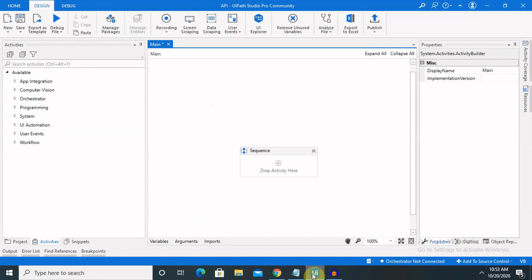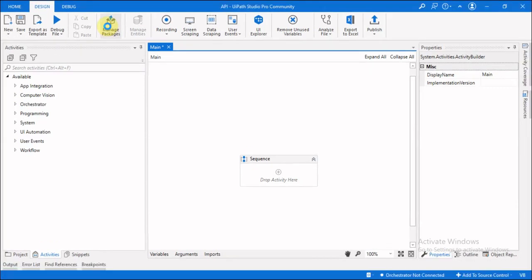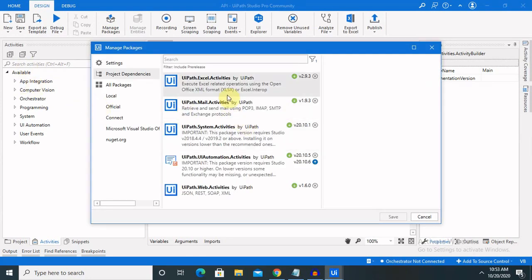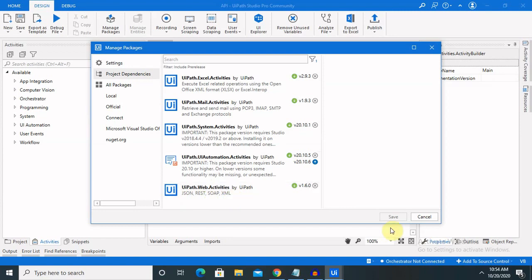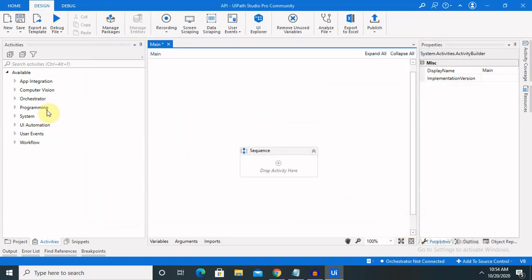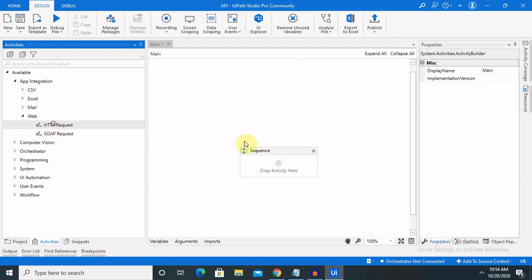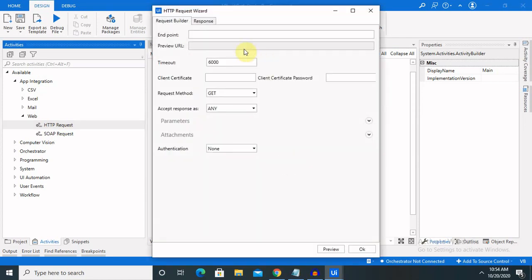This is the UiPath environment where, before starting, you will need to download the packages. For packages, just click on manage packages from where you will get web API. Once you enter this, you are able to see different packages are available. You have to download it, and once you download, you will get the app integration folder here. I've already downloaded it. From UiPath.Web.Activities, you can work with JSON, REST, SOAP, and XML. Click on app integration where you are able to see web. From web, drag and drop HTTP request. Once you drag and drop, there will be a popup that appears on your site.